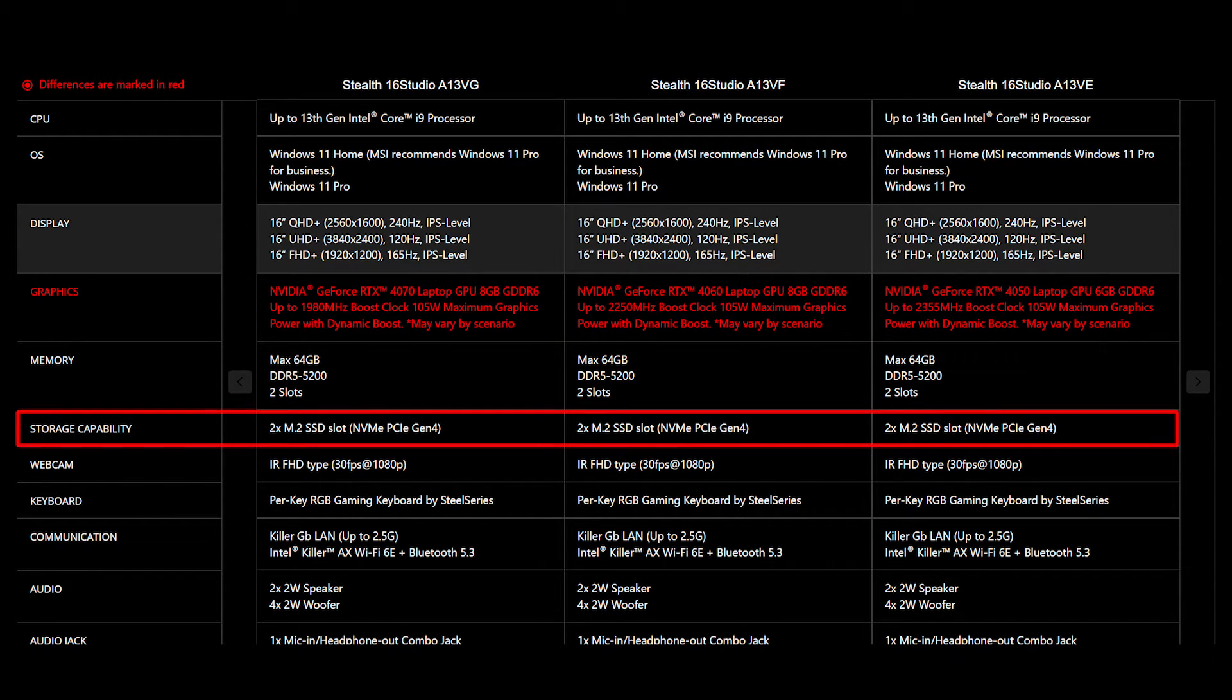It also provides two slots of M.2 SSD, which are NVMe PCIe Gen 4.